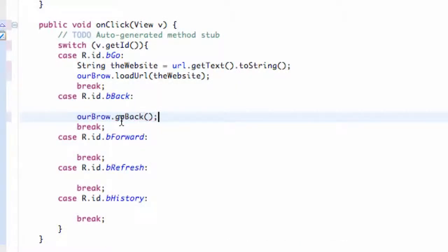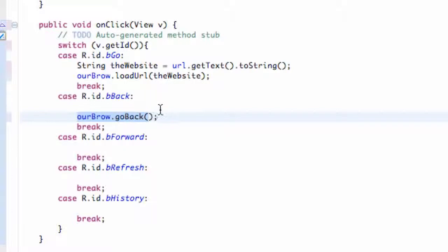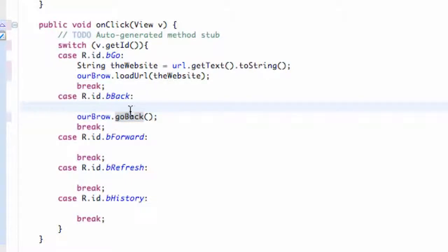Let's say when our application starts it's going to load my website, mybringback.com, but there's no previous history, so there's nothing to go back to. We're going to set up a simple if statement. We're going to say our brow again, which is our WebView.